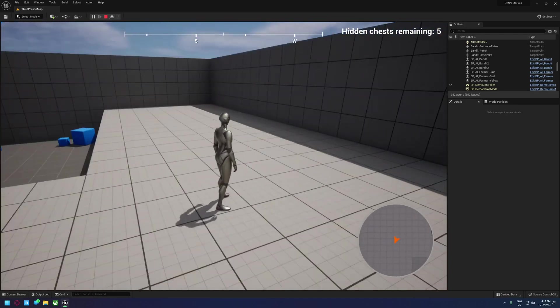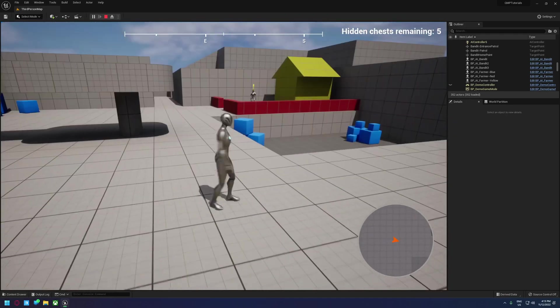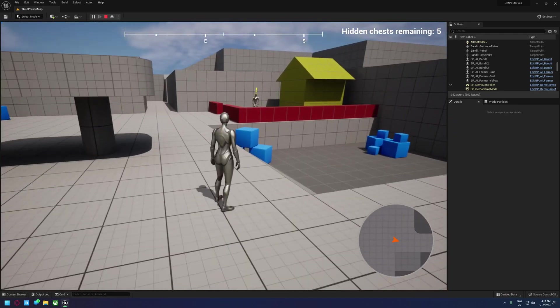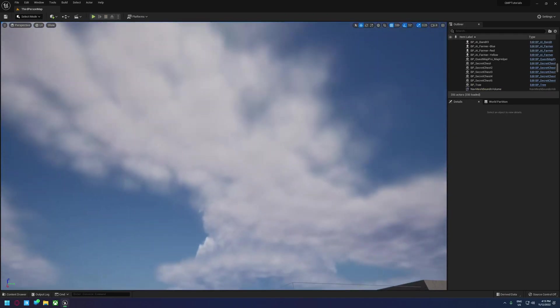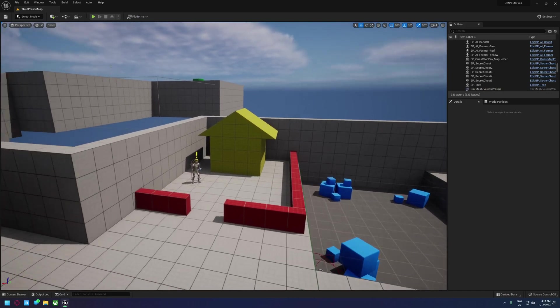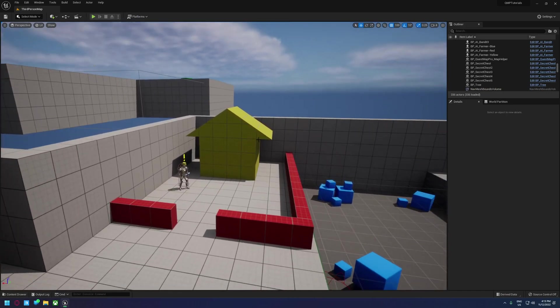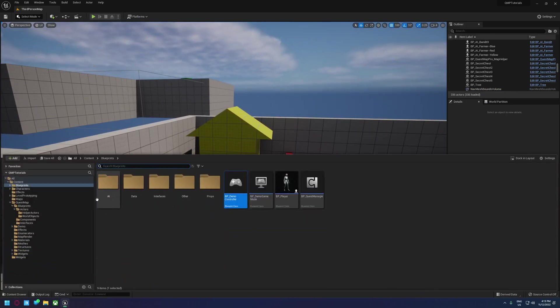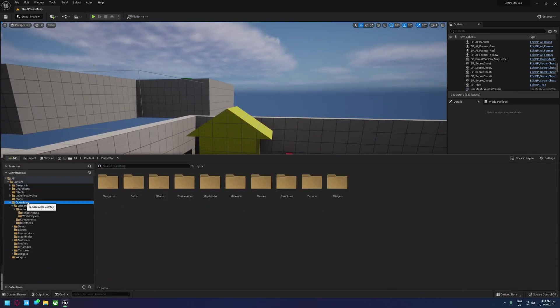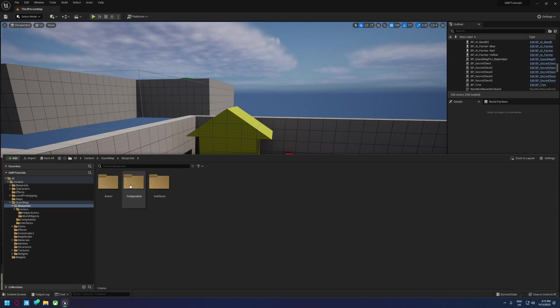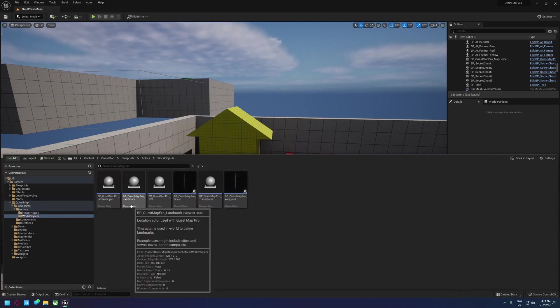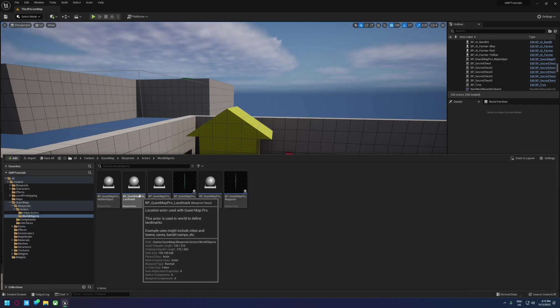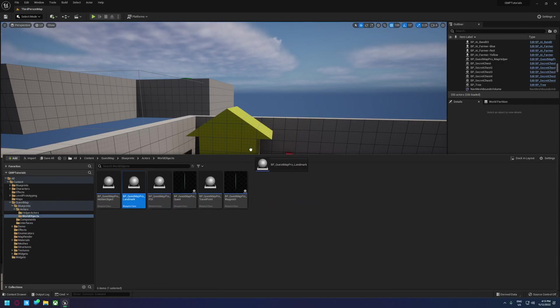But we don't have anything for the maps to show. So what we can do is we can use this yellow house as an example. We can navigate into Quest Map, Blueprints, Actors, World Objects and then find this one here, BP underscore Quest Map Pro underscore Landmark.